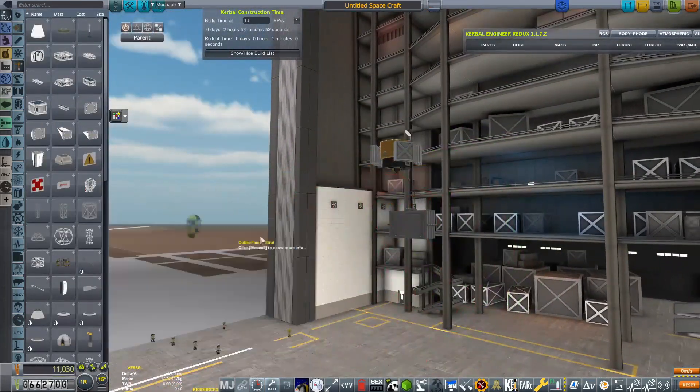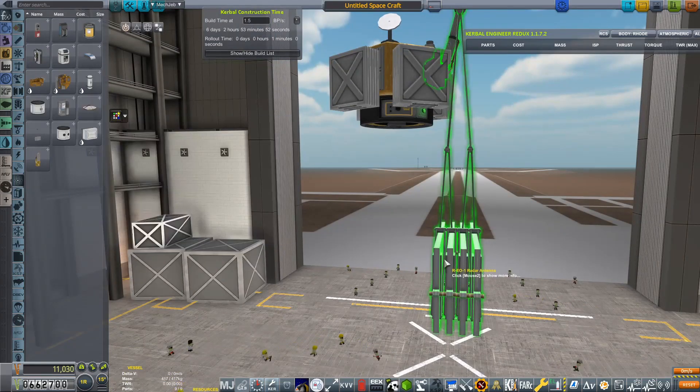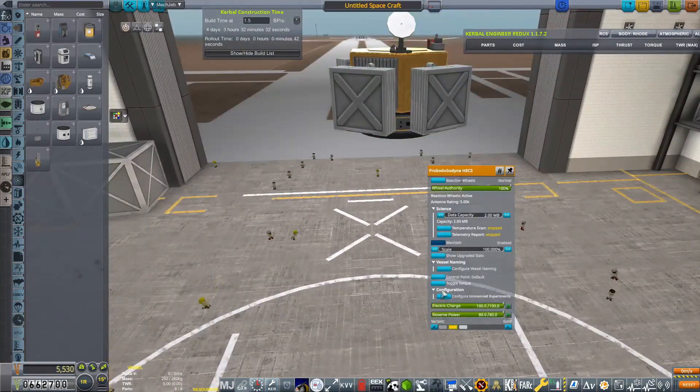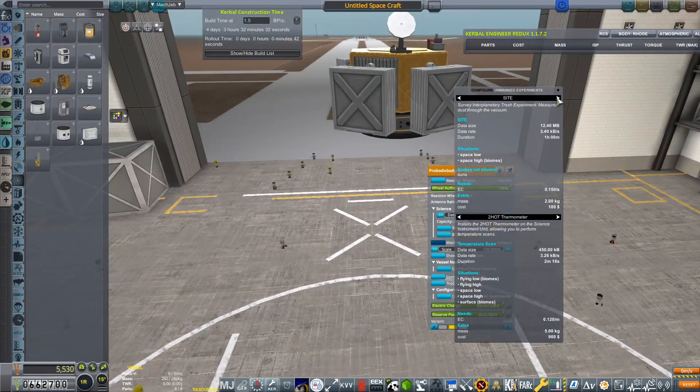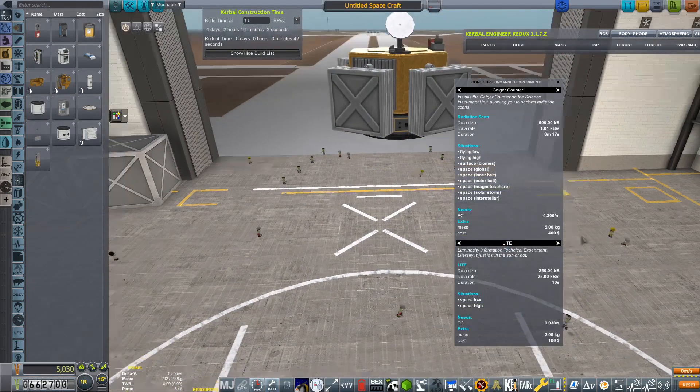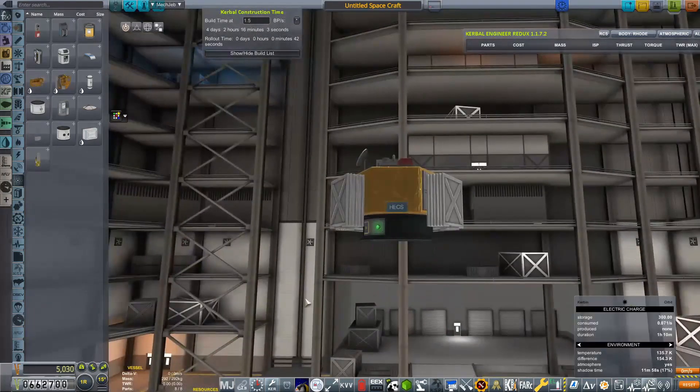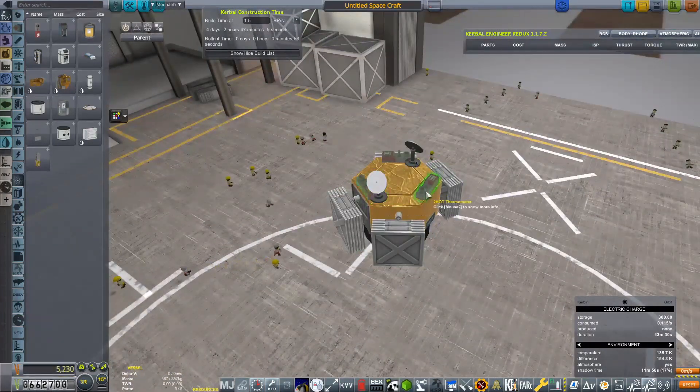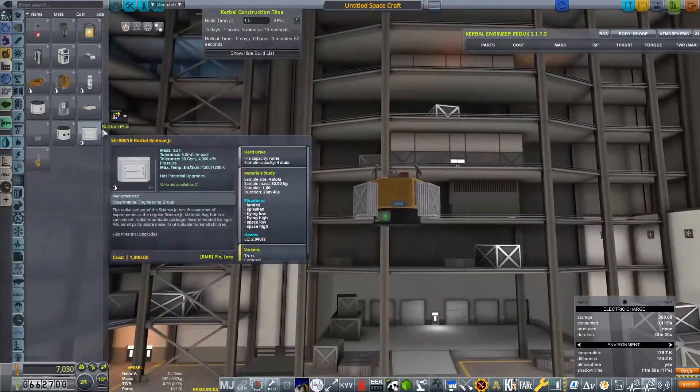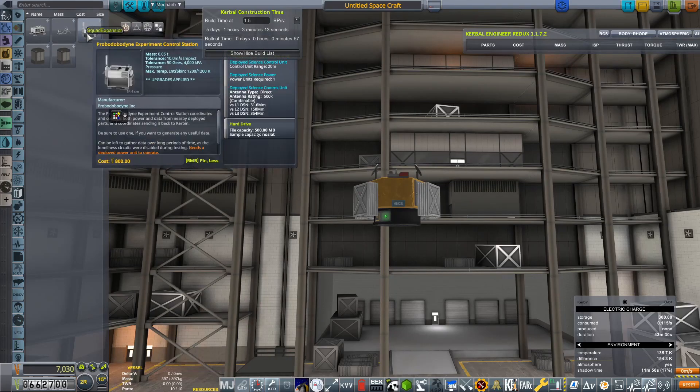Once we have all of those lovely detailed maps, we are going to be sending down an uncrewed lander, and then maybe a rover afterwards. And as soon as all of that's done, it's time to focus on the crewed missions to Ash.